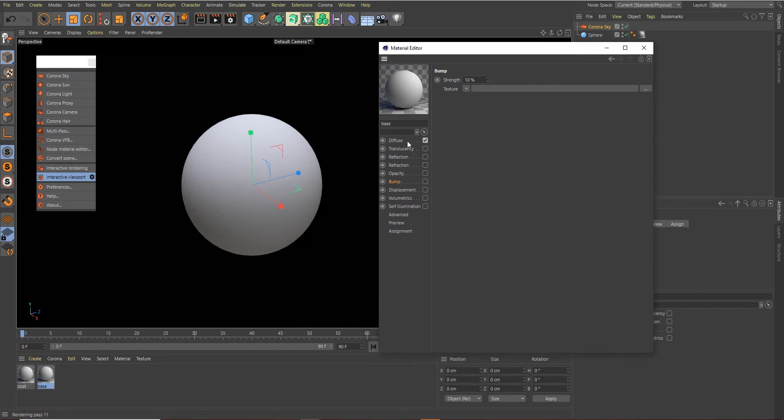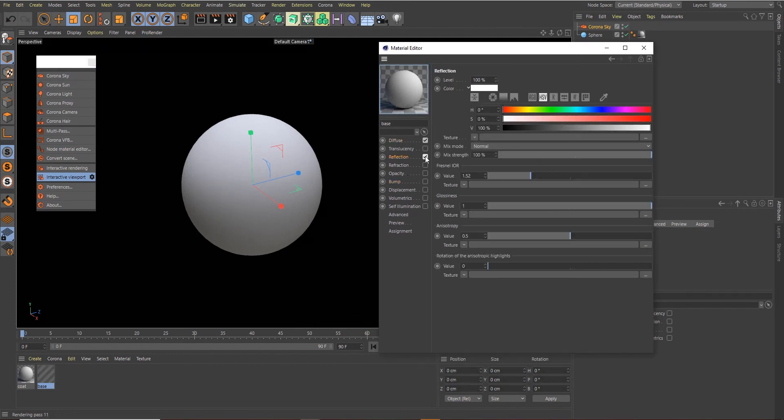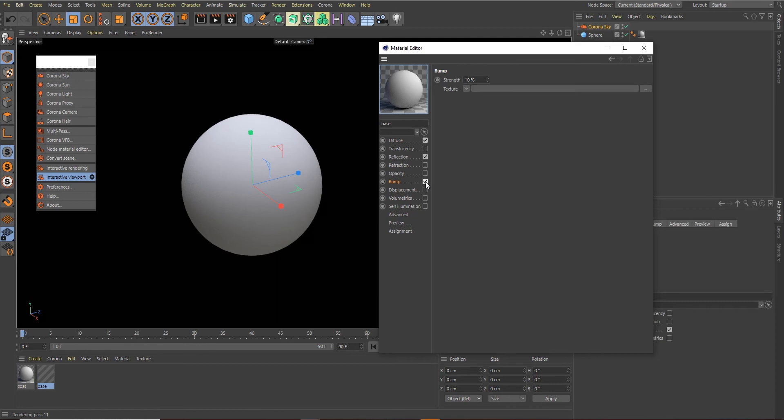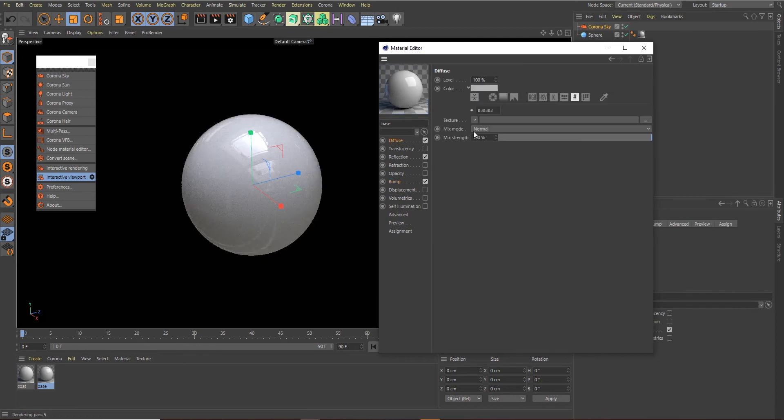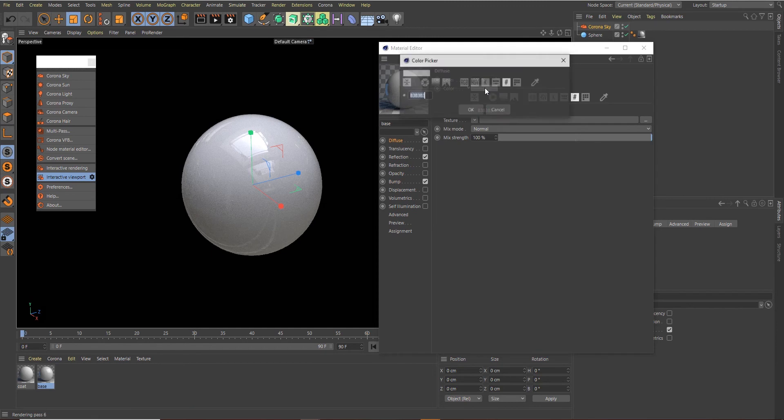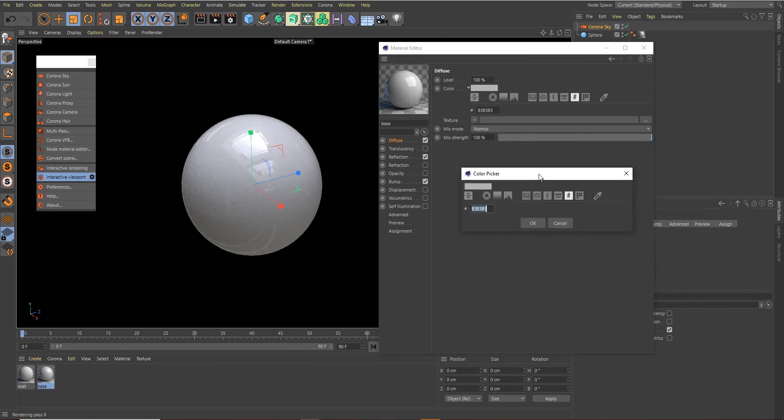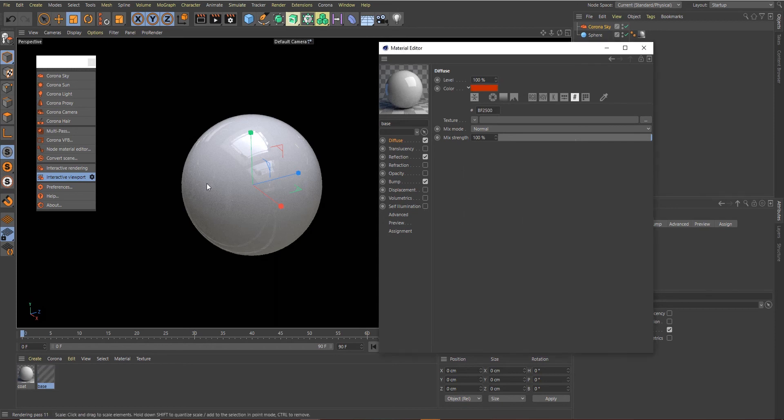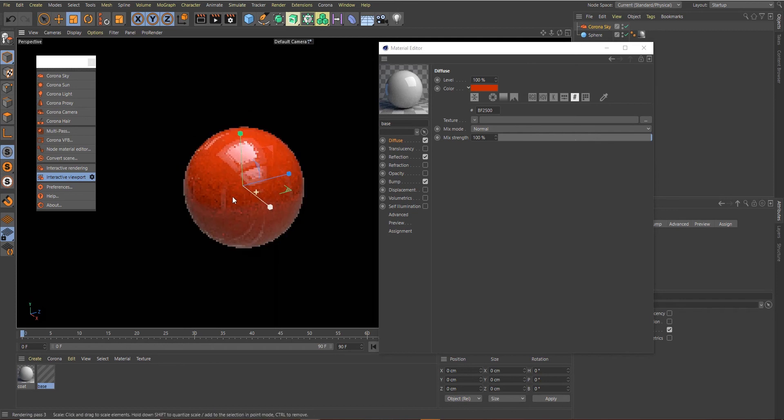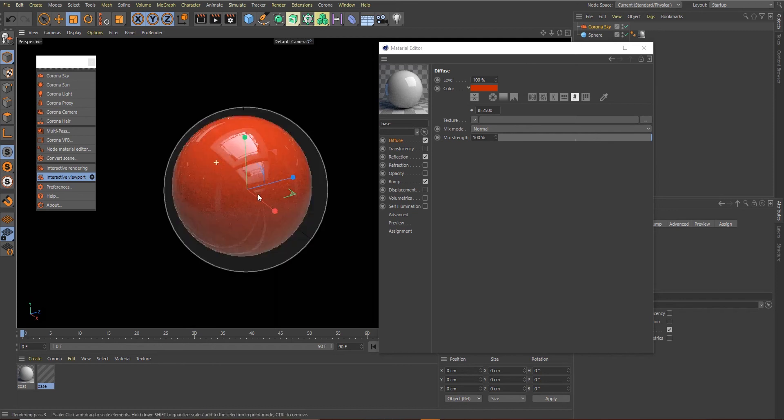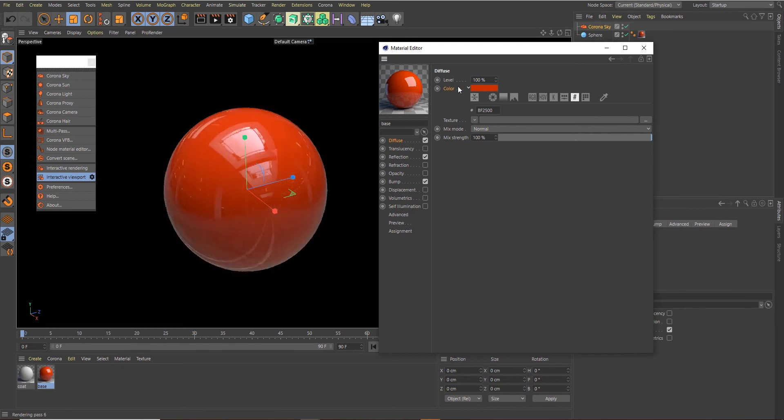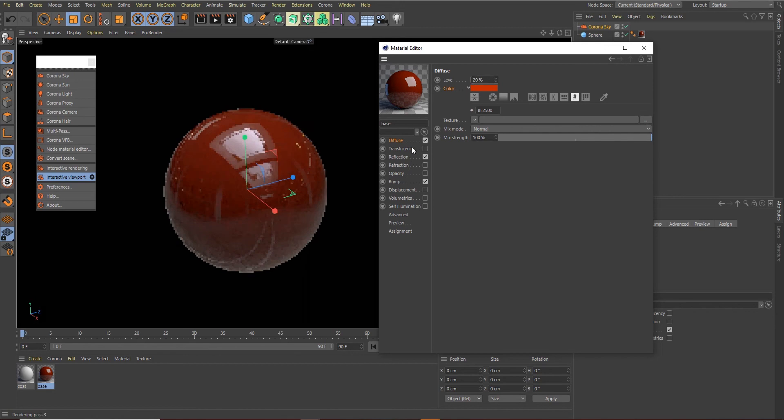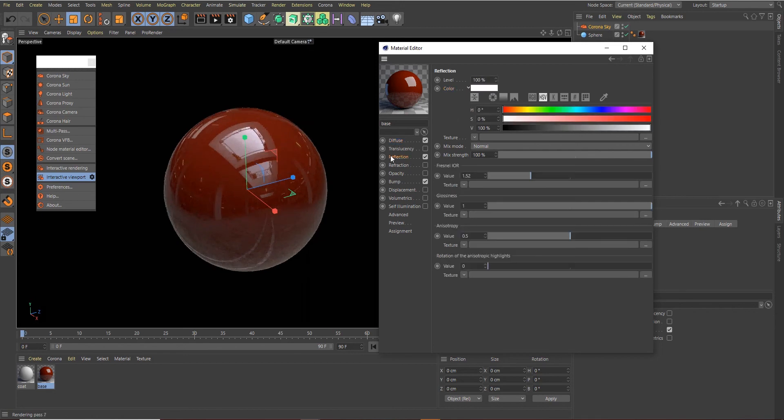Activate the Diffuse, the Reflection, and the Bump. We're going to need just three channels for the base material. For the Diffuse, let's set the color we want our car to be. I've already copied the color so I'll just paste the code here. For the Diffuse, decrease the level to somewhere around 20 percent.